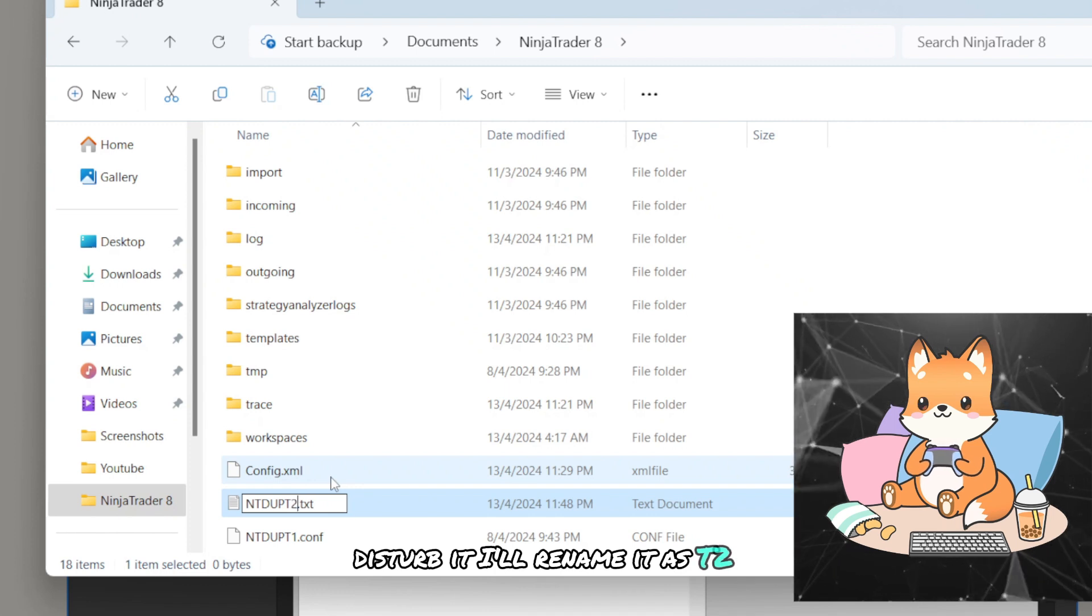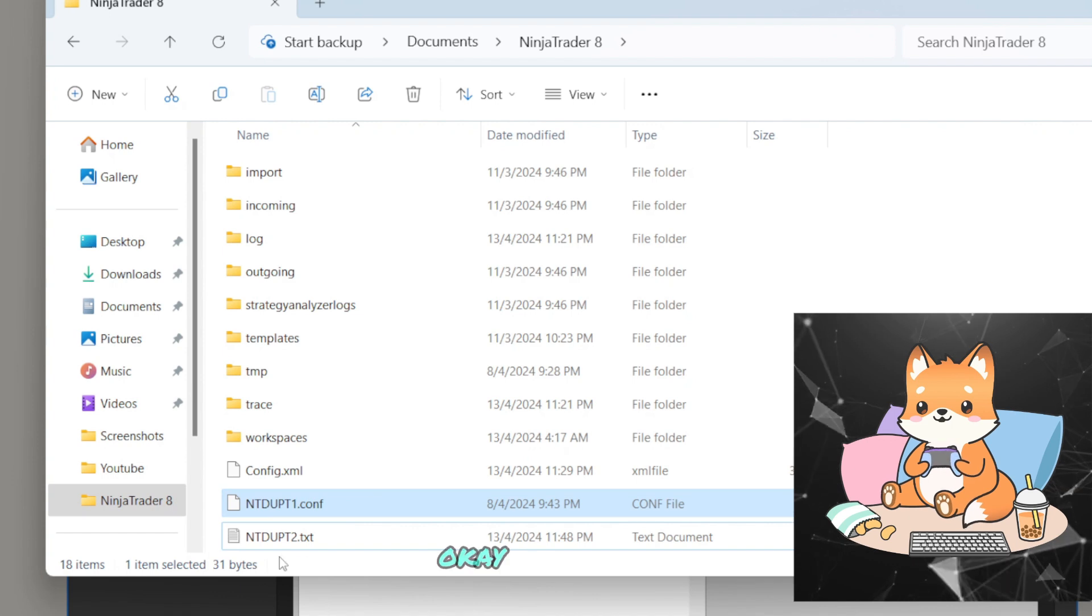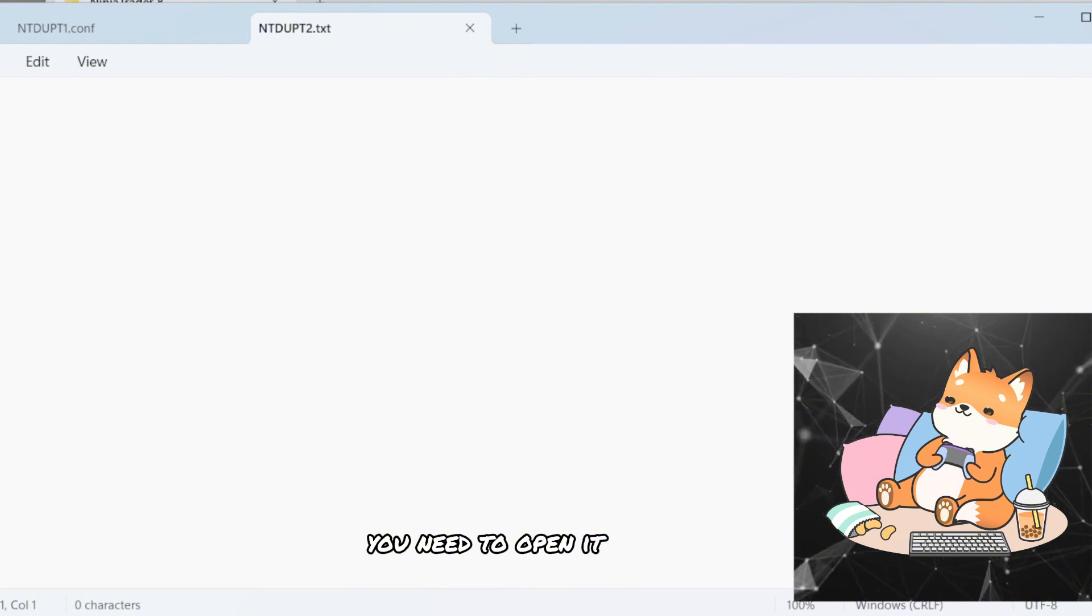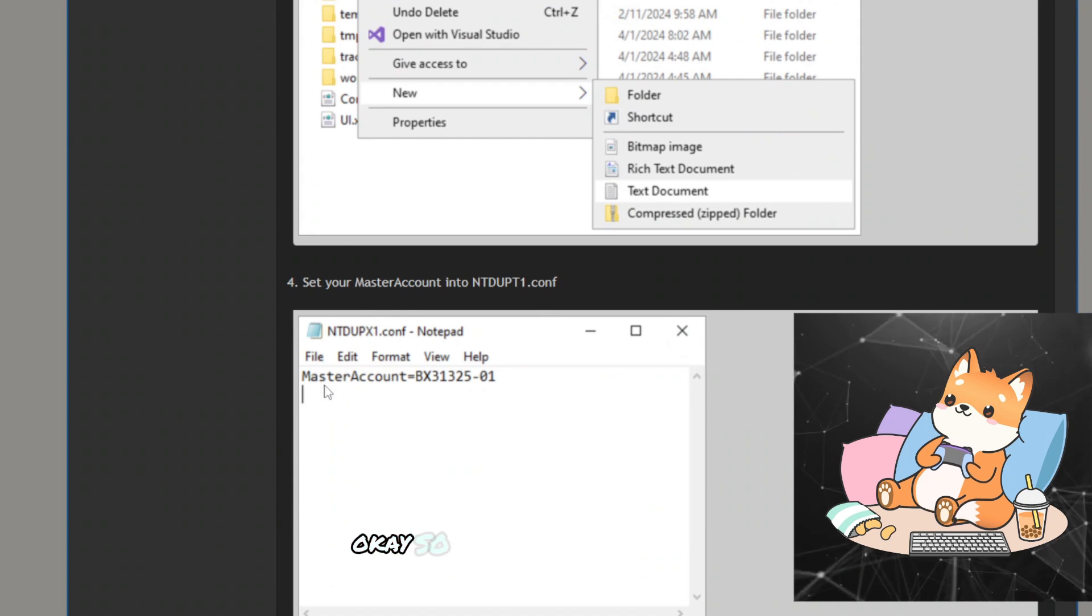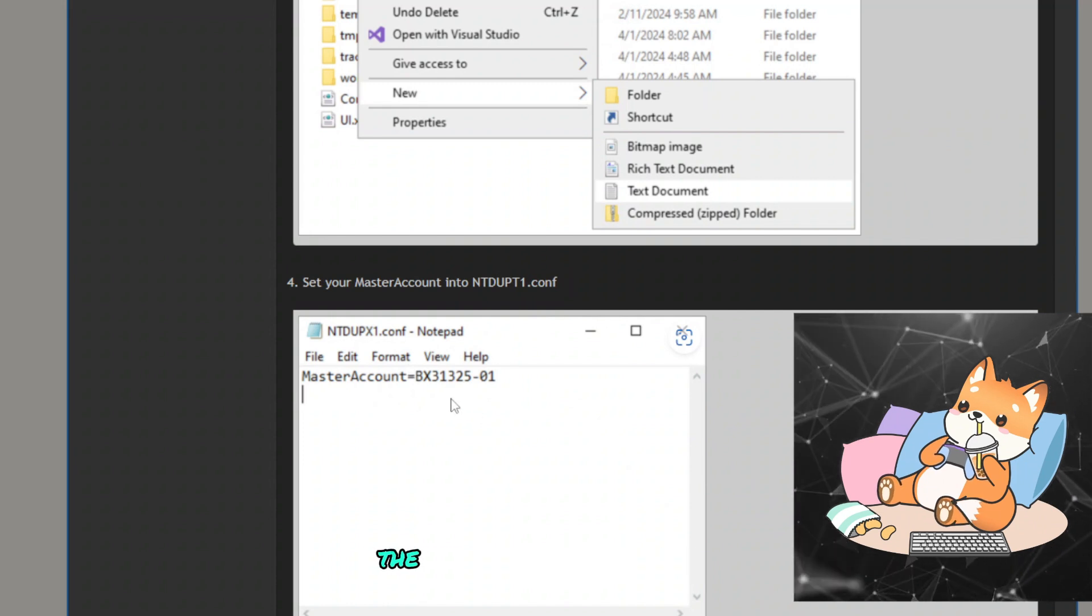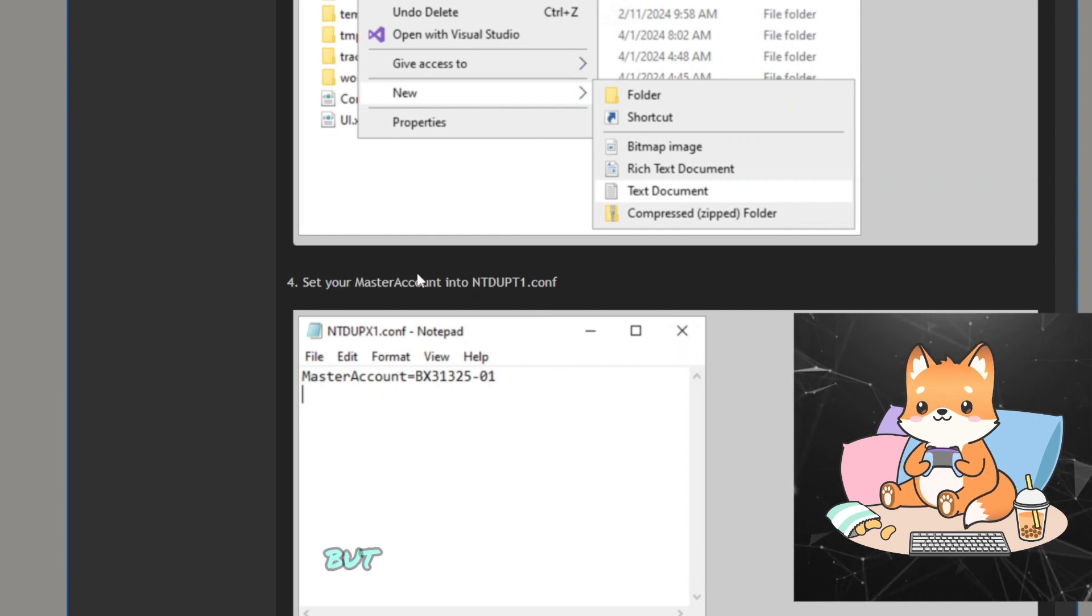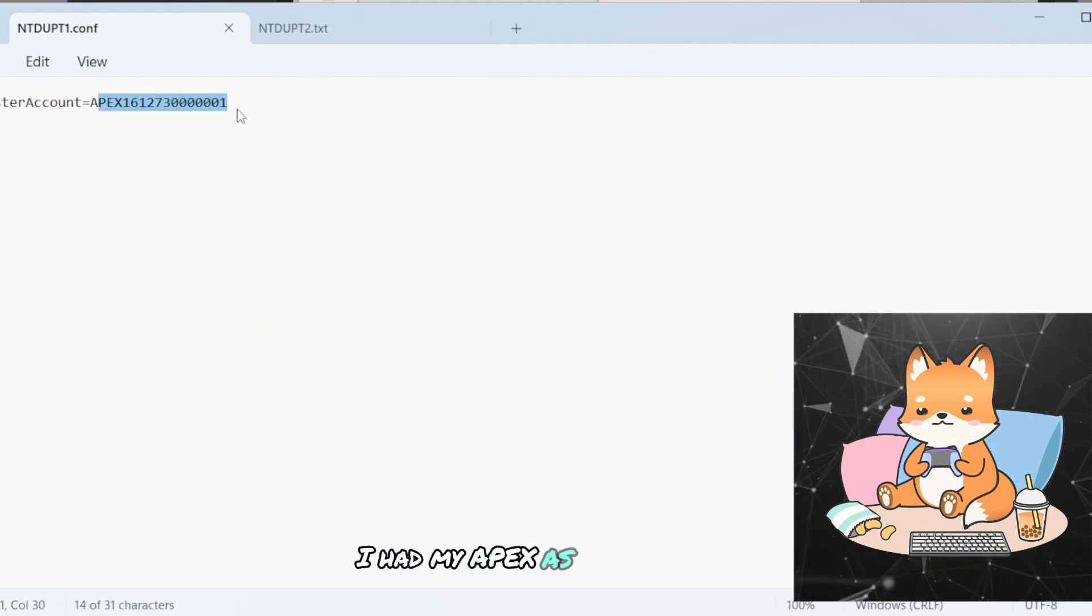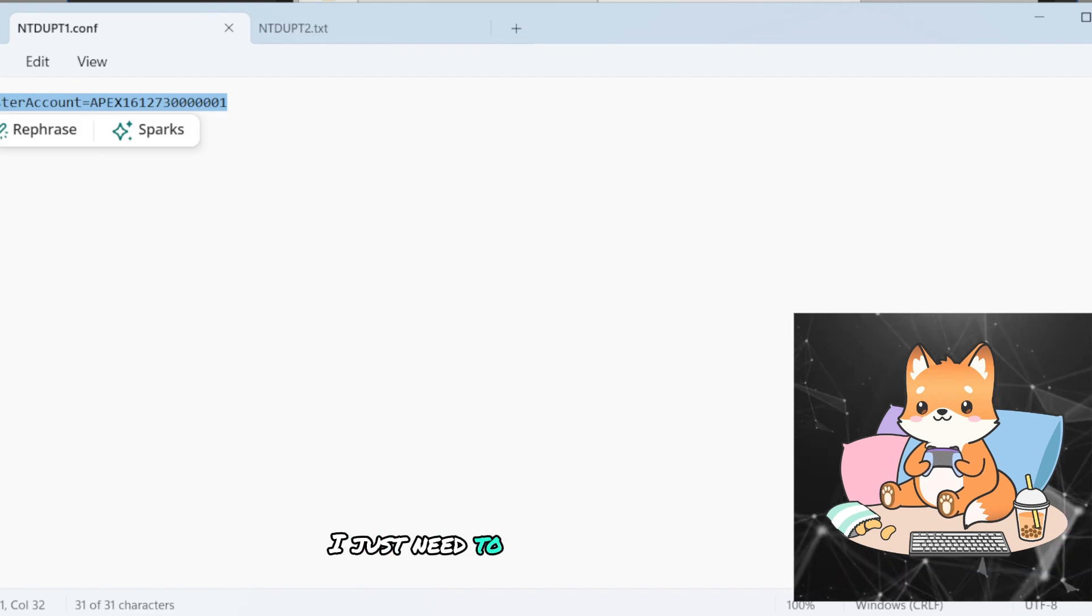Okay, once you have this, you need to open it and select your master account. So you need to type this into the document. Like for here, the developer has his Bluenox account as the master account, but for me, if you look at my T1 over here, I had my Apex as the master account. It's just basically the same. I just need to copy this and select it over here.